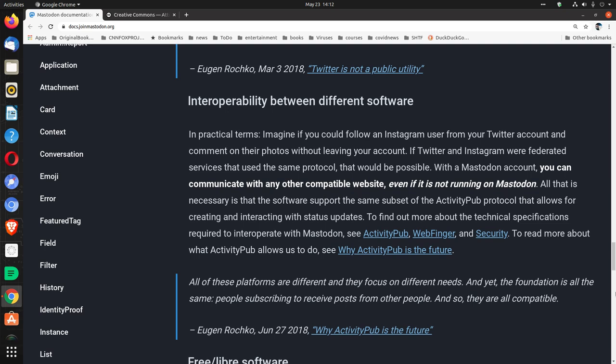If Twitter and Instagram were federated services that use the same protocol, that would be possible. With a Mastodon account, you can communicate with any other compatible website, even if it is not running on Mastodon. All that is necessary is that the software support the same subset of the ActivityPub protocol that allows for creating and interacting with status updates. To find out more about the technical specifications required to interoperate with Mastodon, see ActivityPub.